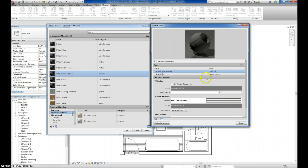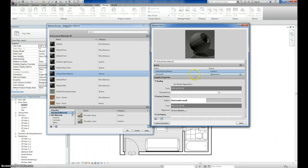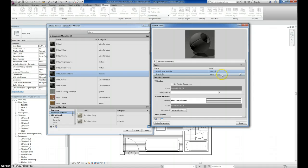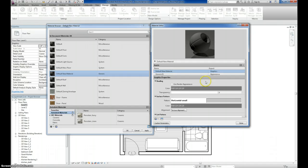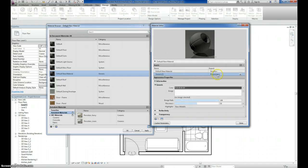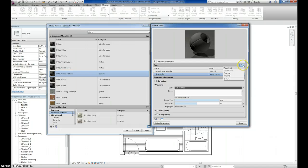To change what the material actually looks like whenever it's rendered or in the realistic view, you need to add a material asset. Notice that right now, it has a material asset for appearance and for graphics. We just changed the graphics right here, and if you click where it says Appearance, actually this won't be here by default. You'll have to click on this button and add appearance. But it's already here for this particular one.